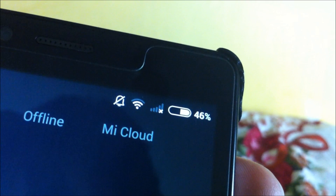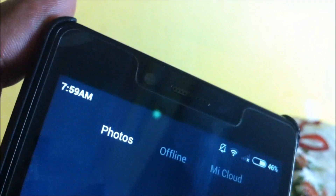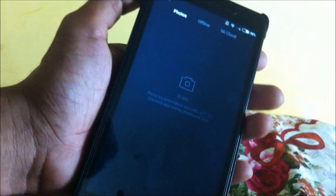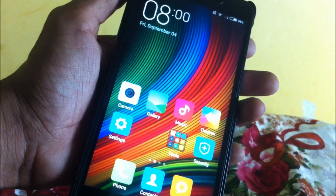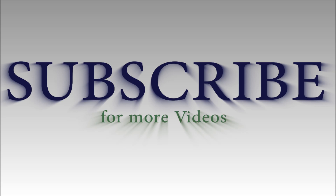That was pretty much it — how to install the new ROM on the Xiaomi Redmi Note 1. Thanks for watching. I'll talk to you guys in the next one. See you guys next time.